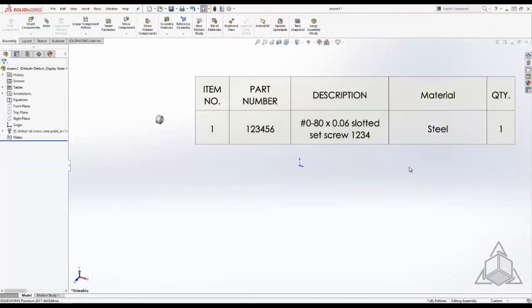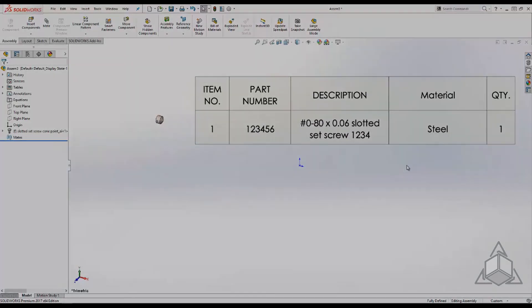So next time you find yourself changing your BOM manually to put in proper descriptions or part numbers for Toolbox components think about how much time you can save by adding these to the Toolbox database. Thanks for watching this week's tech tip. See you next time.